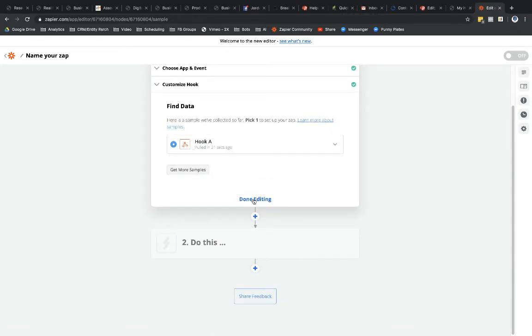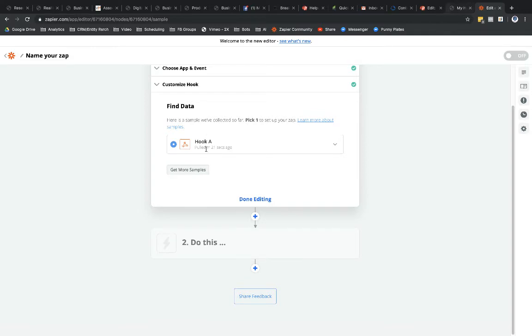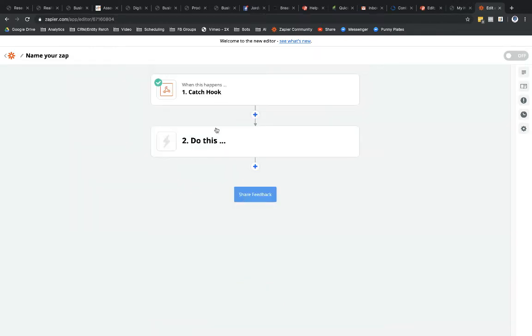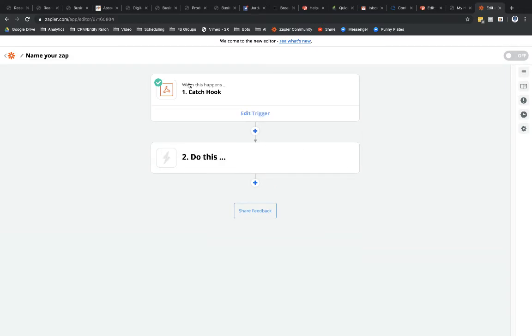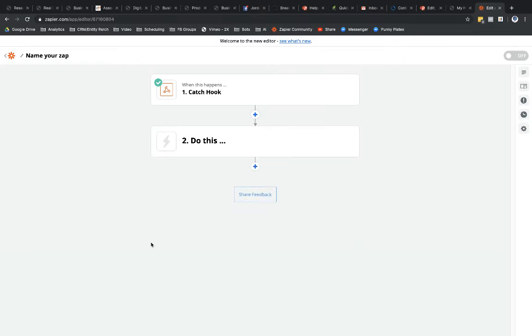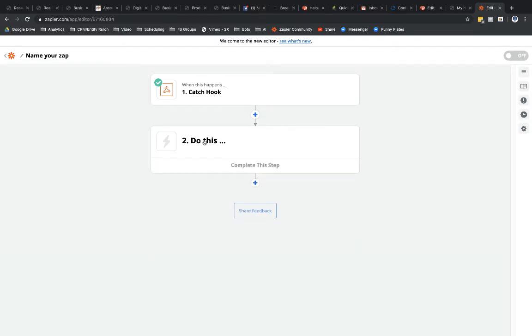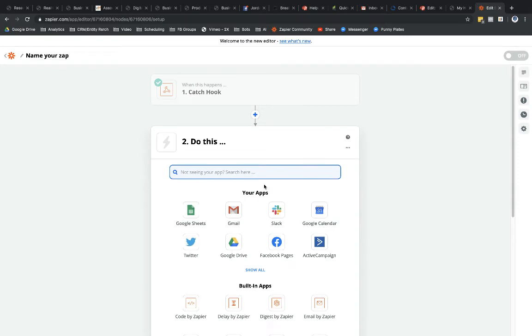I'm going to go ahead. And for whatever reason, if you need to keep testing this, you could keep submitting data through it. You would select Get More Samples and then Submit Data Through Your Funnel and be able to keep getting more samples. But I'm done editing this step. Now I'm going to select the Action step. This is the Trigger step. This is what triggers the rest of my Zap to occur, right? So I'm going to go ahead and select Do This.